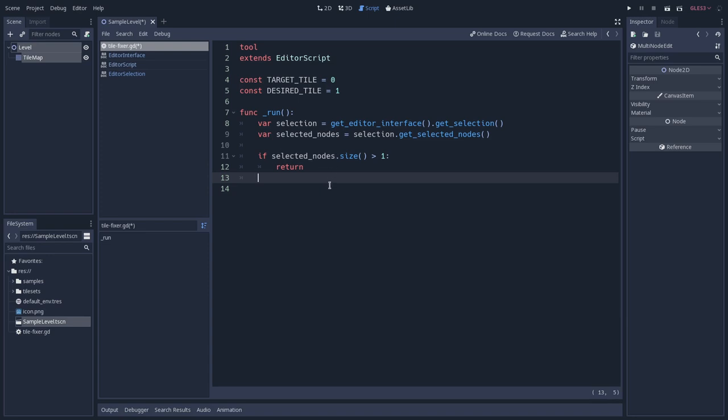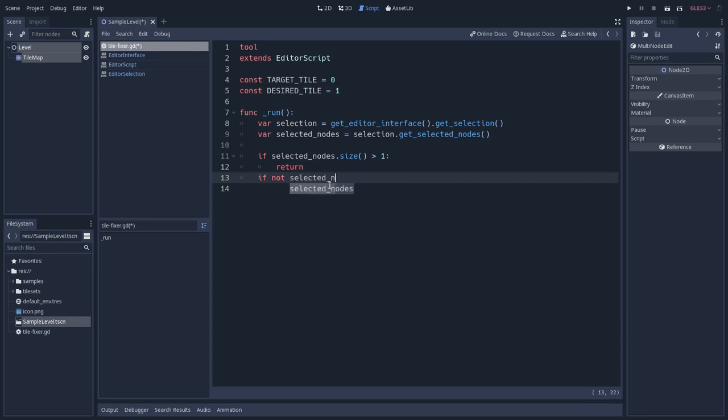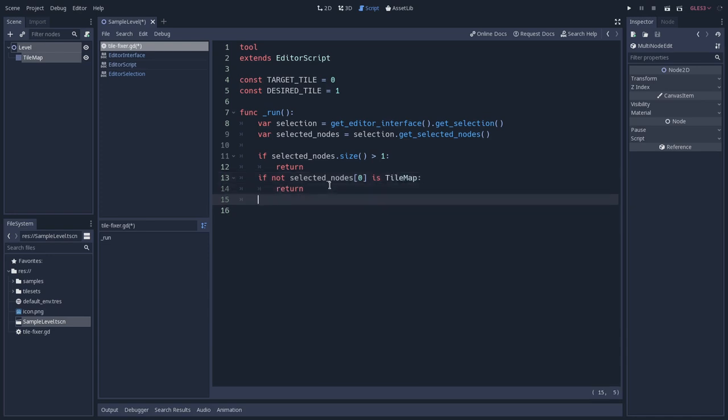the first index of this array, and check if it is a tilemap. So that we can make sure that we are working with the right thing. So if the first thing is not a tilemap, so selected nodes, the first index of this array is not a tilemap, we will also return, we don't want to work with that.